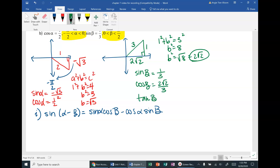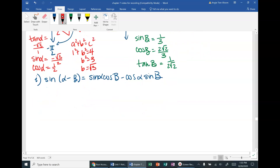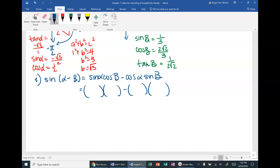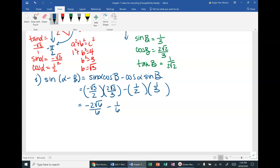For 3i we'll also need tangent: tangent of alpha = opposite over adjacent = negative √3 / 1 = negative √3. Tangent of beta = opposite over adjacent = 1 over 2√2, which we can simplify later. Now filling in the sine difference formula: sin(α−β) = sin α · cos β − cos α · sin β = (−√3/2)(2√2/3) − (1/2)(1/3).